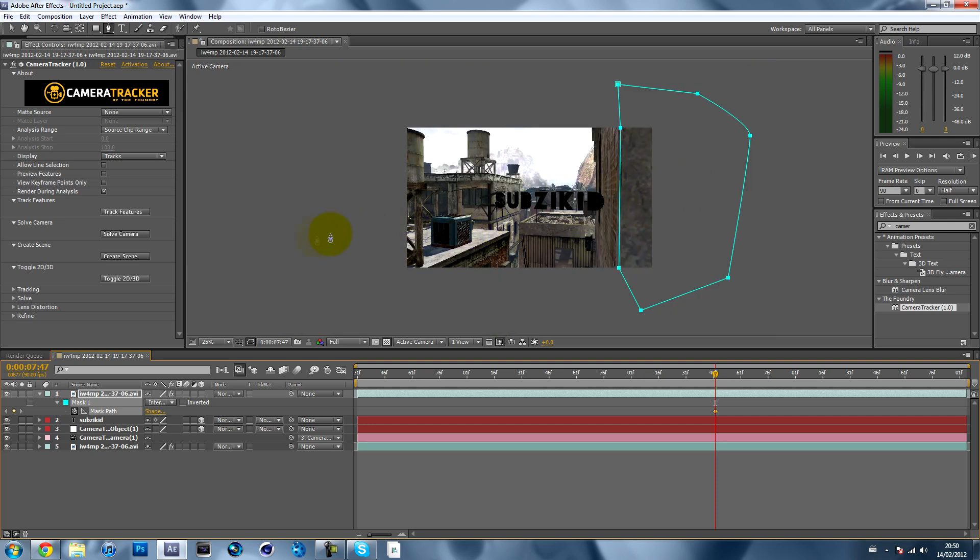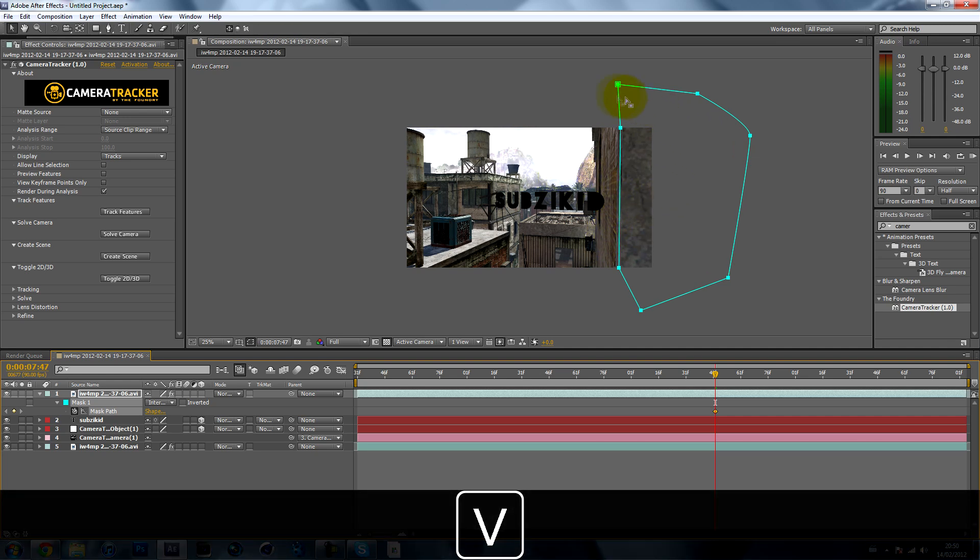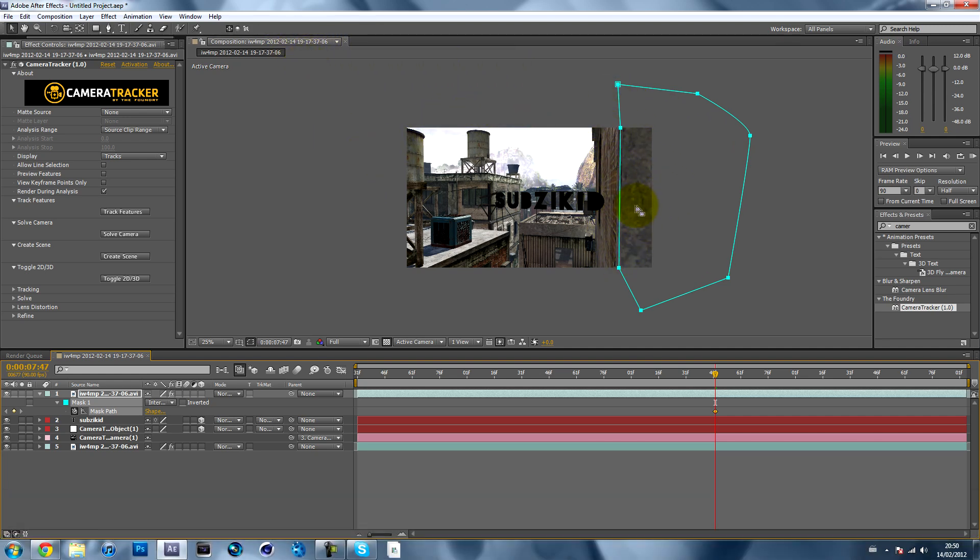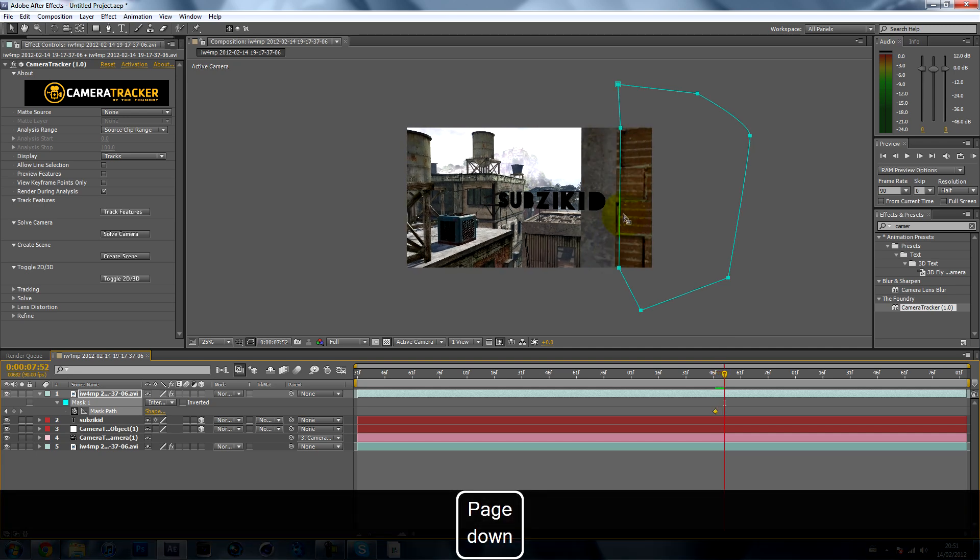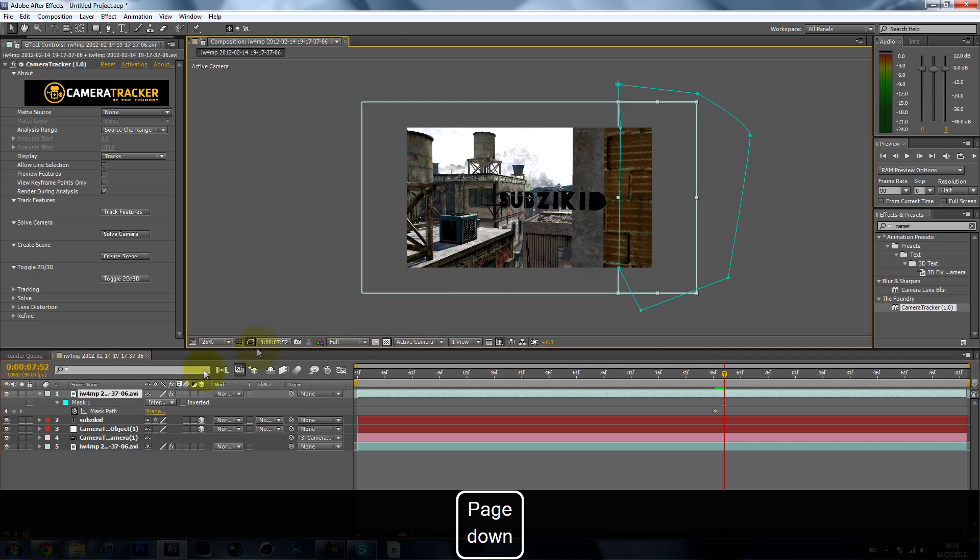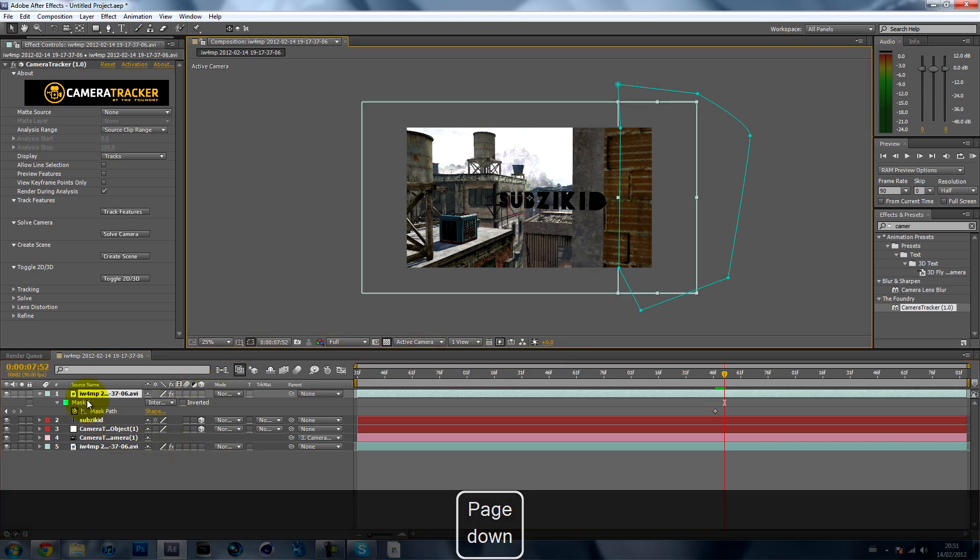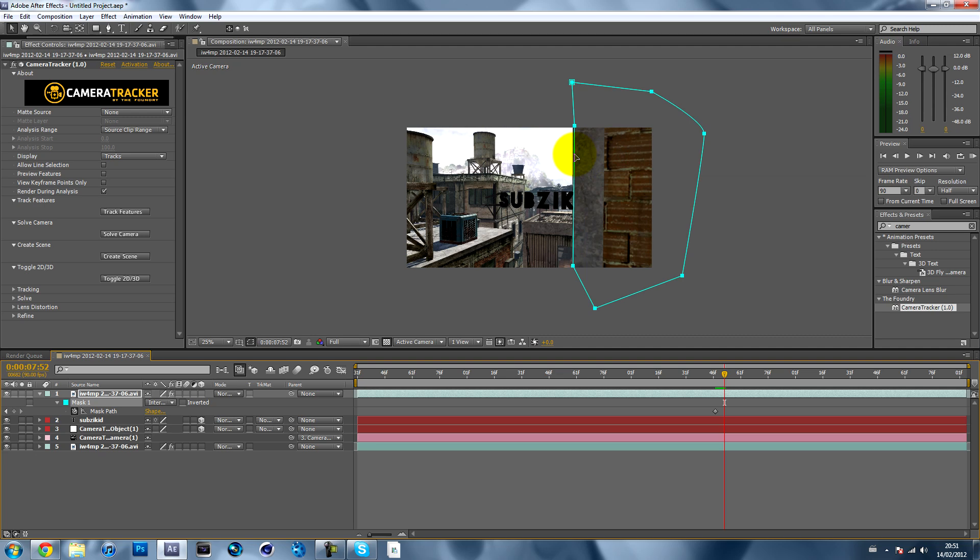Check the mask path as well, so hit the stopwatch on it. Then you literally just keyframe it. Hit V on your keyboard to get the normal move tool, then go forward five frames—page down five times—and just move the mask over.